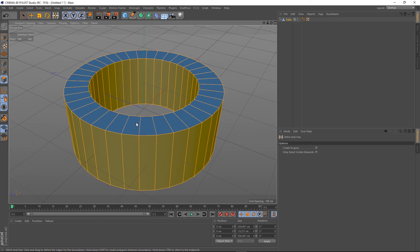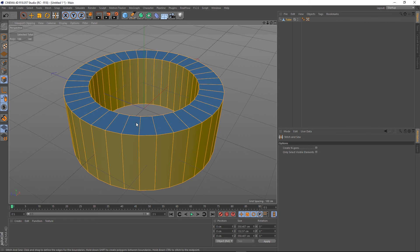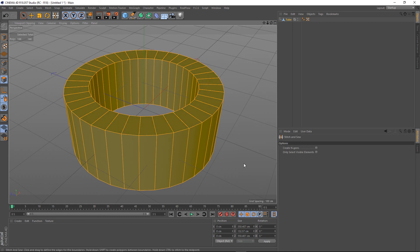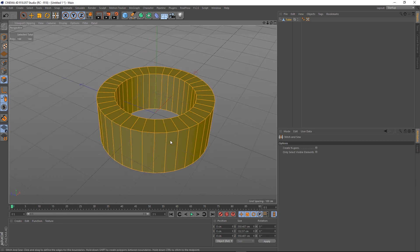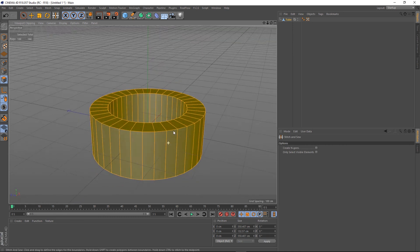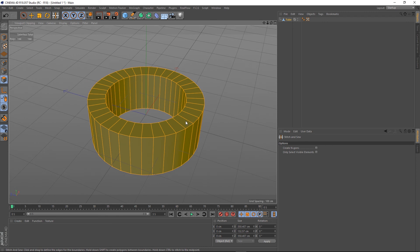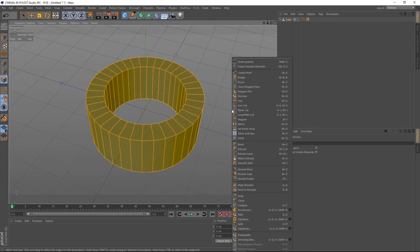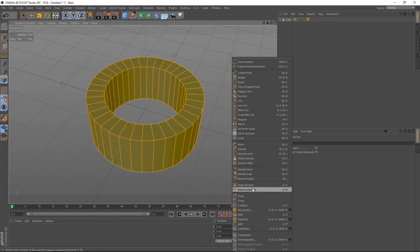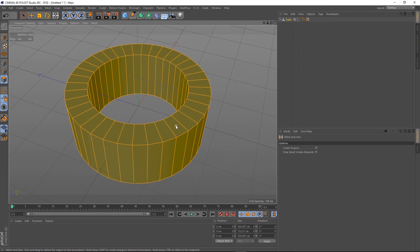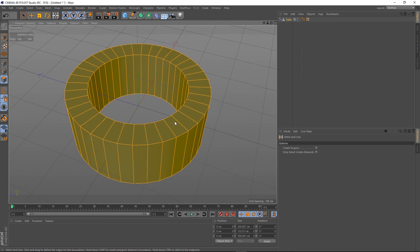So it's just a little tip guys, if using the stitch and sew tool to bridge loops together or anything like that, make sure that you stitch and sew in the order that you selected those loops. The other alternative is to just right-click and say align normals and it should make them face all the same way. Sometimes it will make them face all the blue way and then you can just reverse normals and it'll flip all of them. That's my little quick tip.